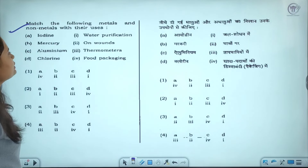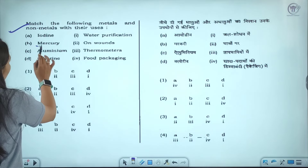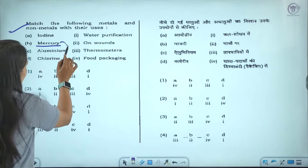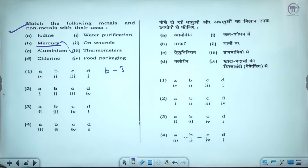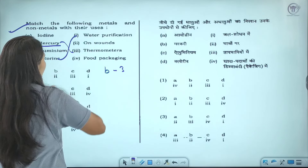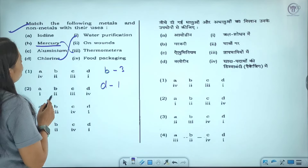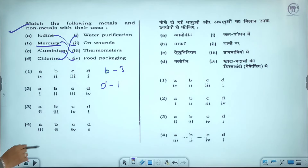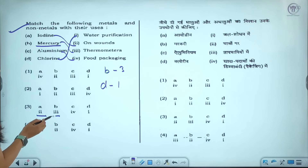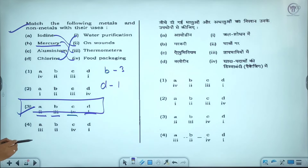Question seven: match the following metals and non-metals with their uses. Mercury is used in thermometers — so B matches third. Chlorine is used in water purification — so D matches first. Iodine is used on wounds and aluminium is used for food packaging — so A matches second. The correct matching is A-second, B-third, C-fourth, D-first. The third option is the correct answer.